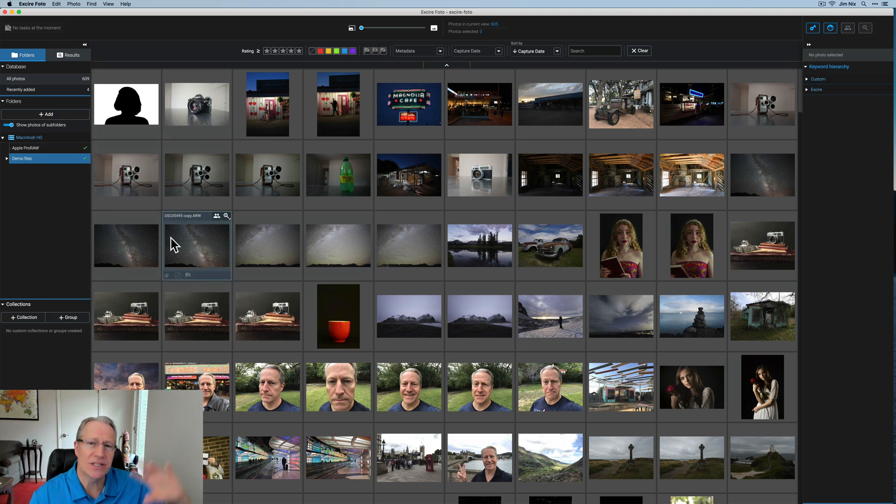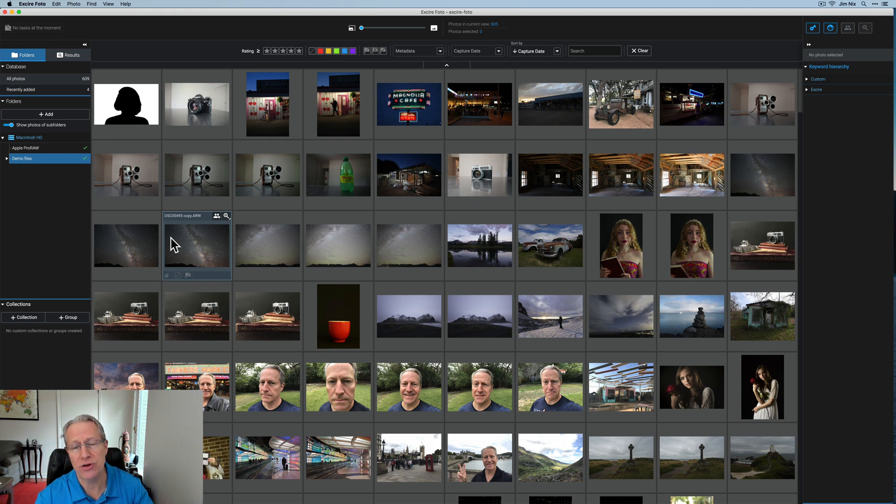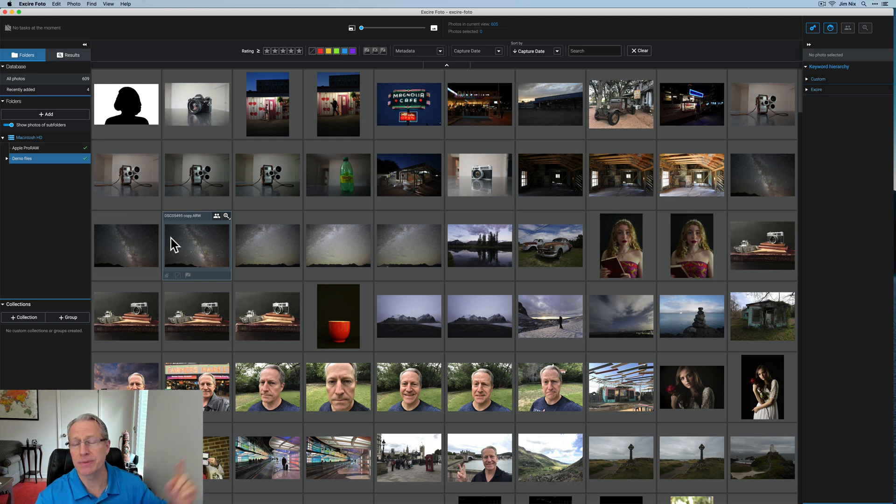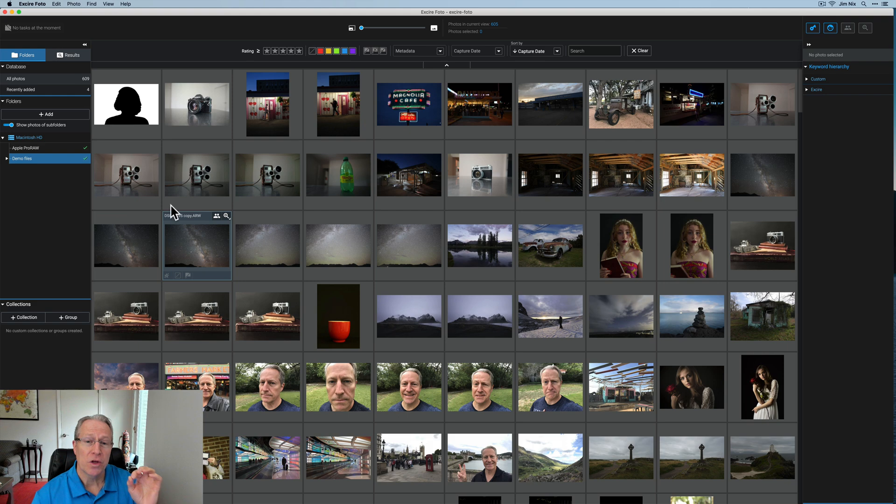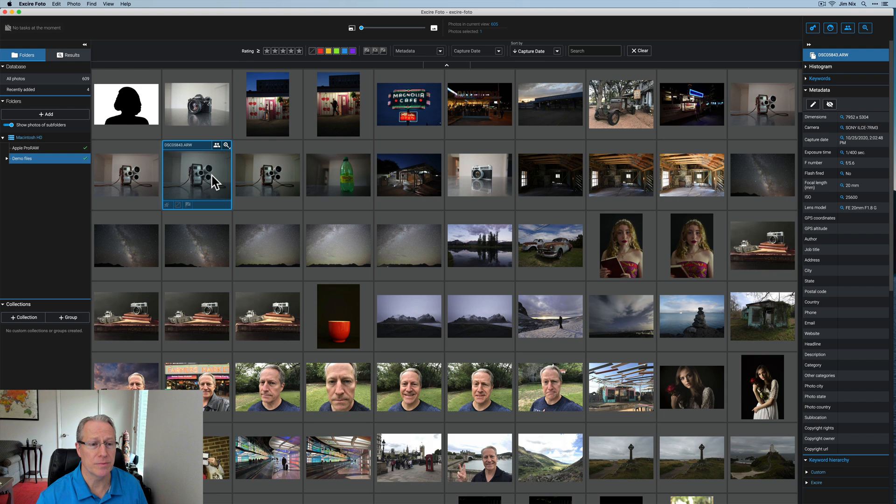This works locally. This is not going to the cloud and back. This is locally run. So it's running on your machine with your photos. It's not having to go to the cloud to do some kind of intelligence. So that's nice.